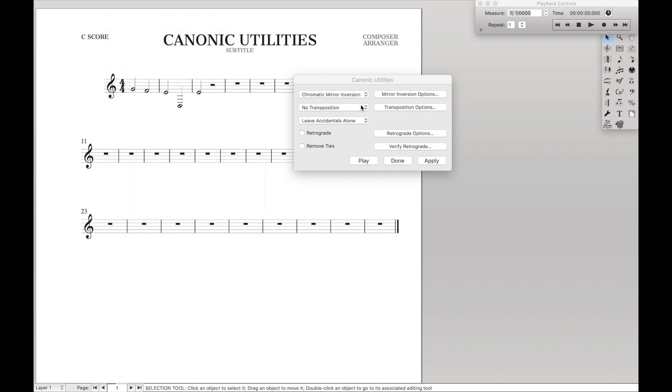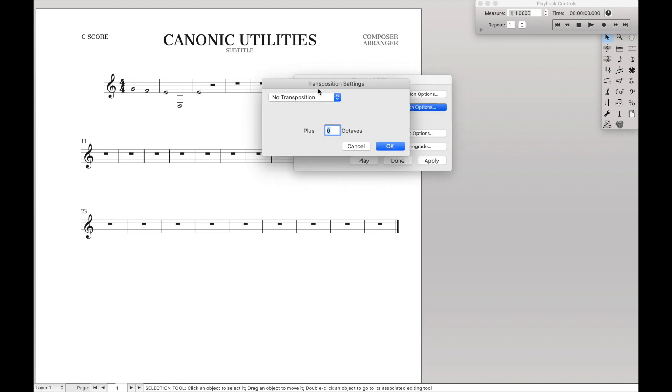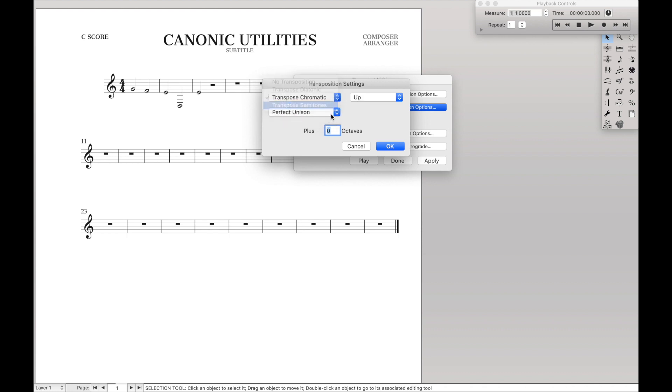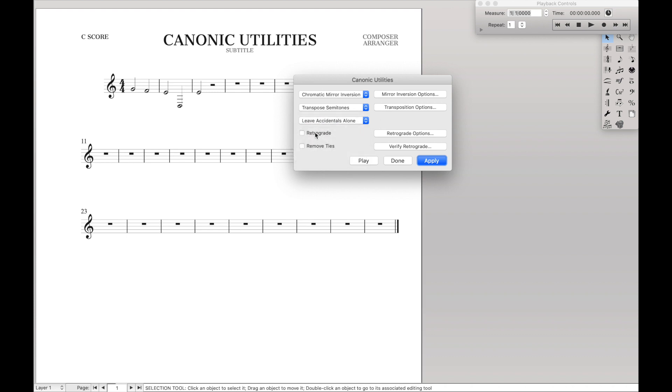Now if we go to transposition, transposition is very similar to what you're used to. Just transpose it up by however many diatonic notes or chromatic notes or semitones you want. Very similar to how the normal transposing tool would work. Leave accent also alone. You could mess with that.